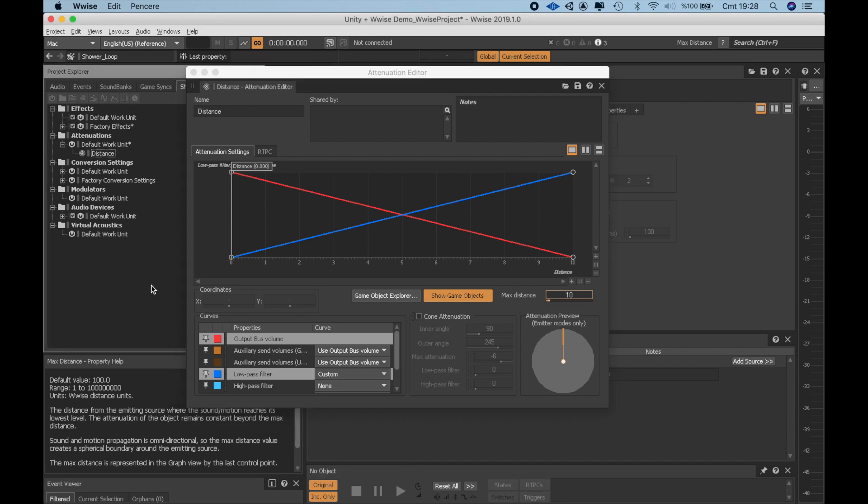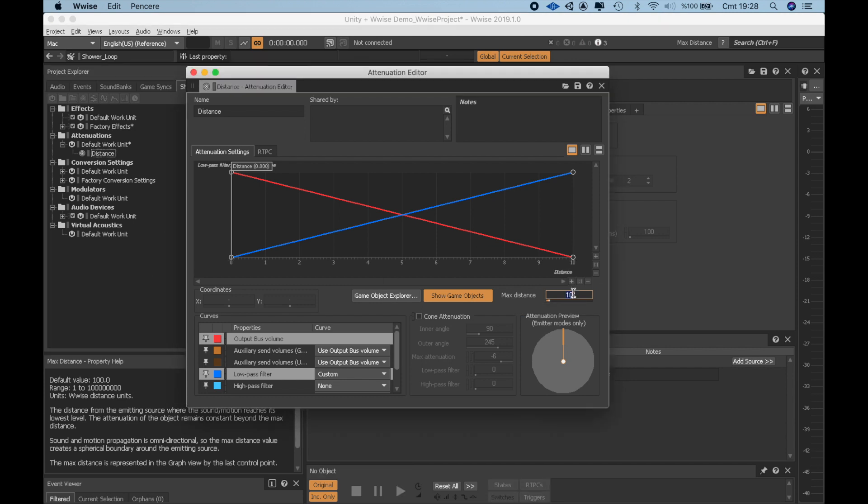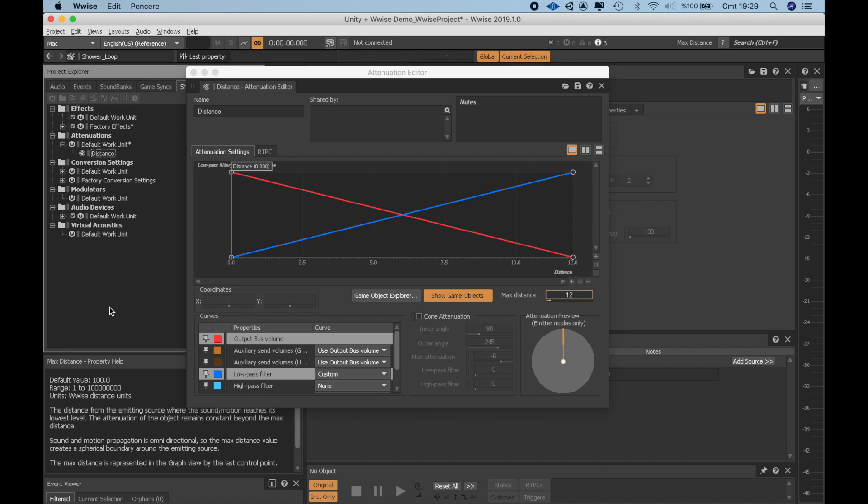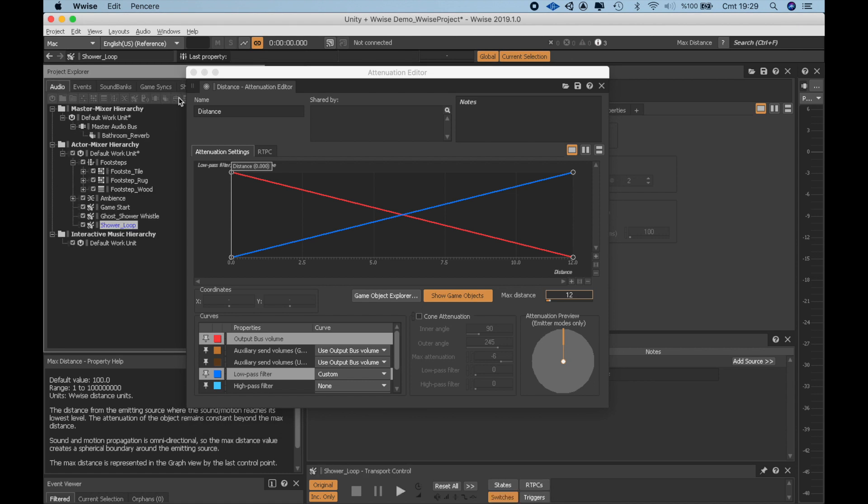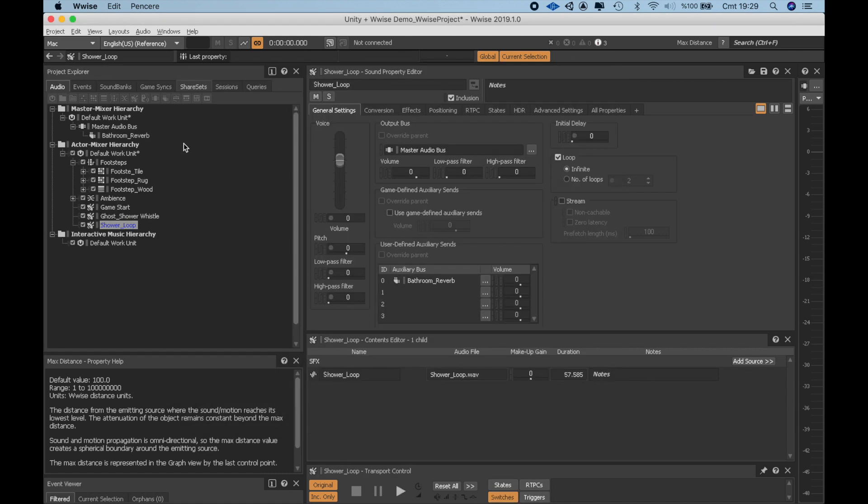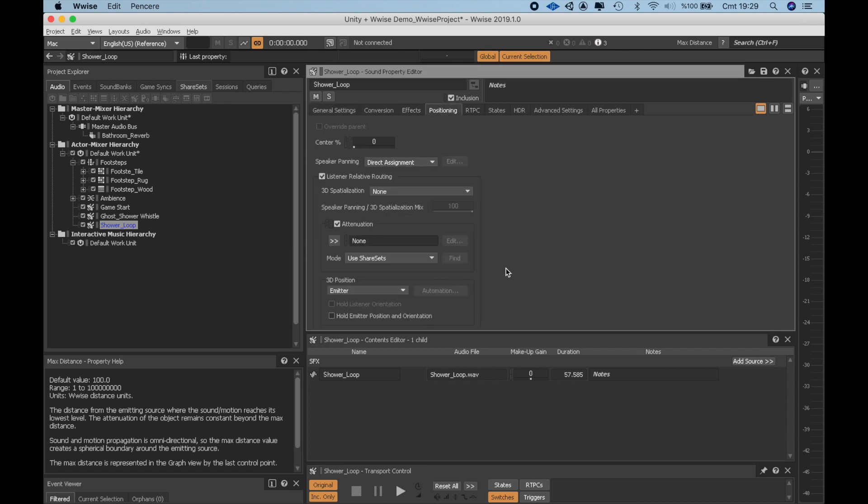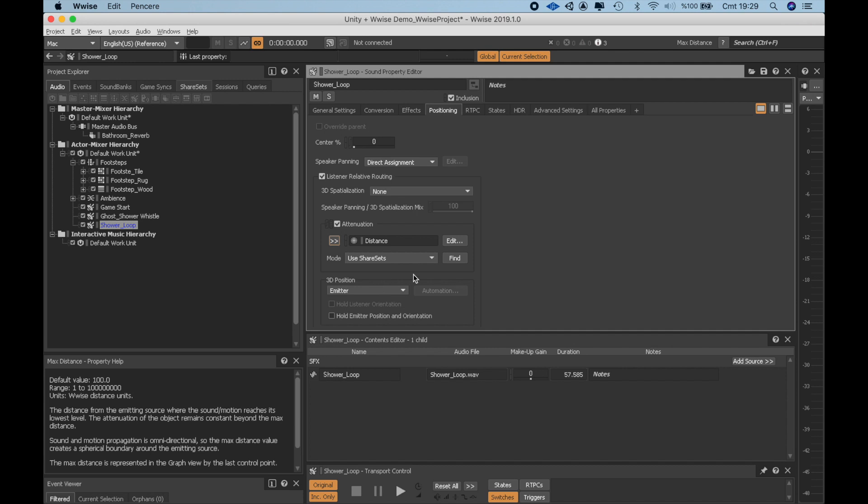Actually, let's make it 12, the map is pretty small. Now, we close the attenuation editor and add this newly defined attenuation to shower loop sound effect by going to the Position tab in the Property Editor and selecting Distance. Let's try how it reacts to the player getting close and far.